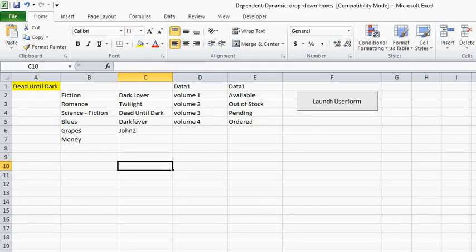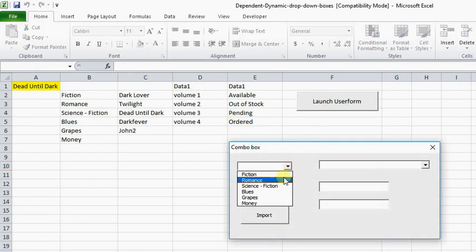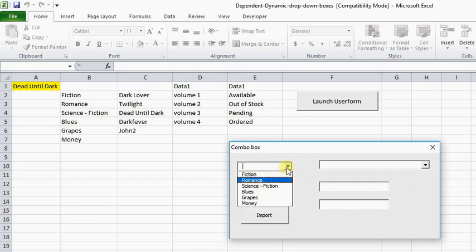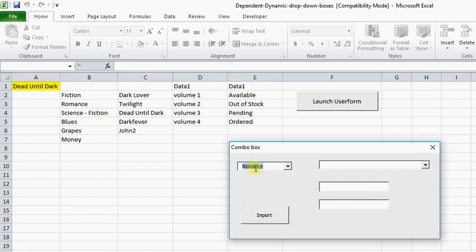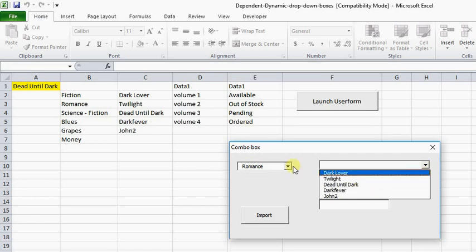Hello and welcome to another one of my free tutorials. Today we're going to be looking at Combo Box Dependency. We have Combo Box 1 with a list of information, and based on what you populate in Combo Box 1, it will populate in Combo Box 2.